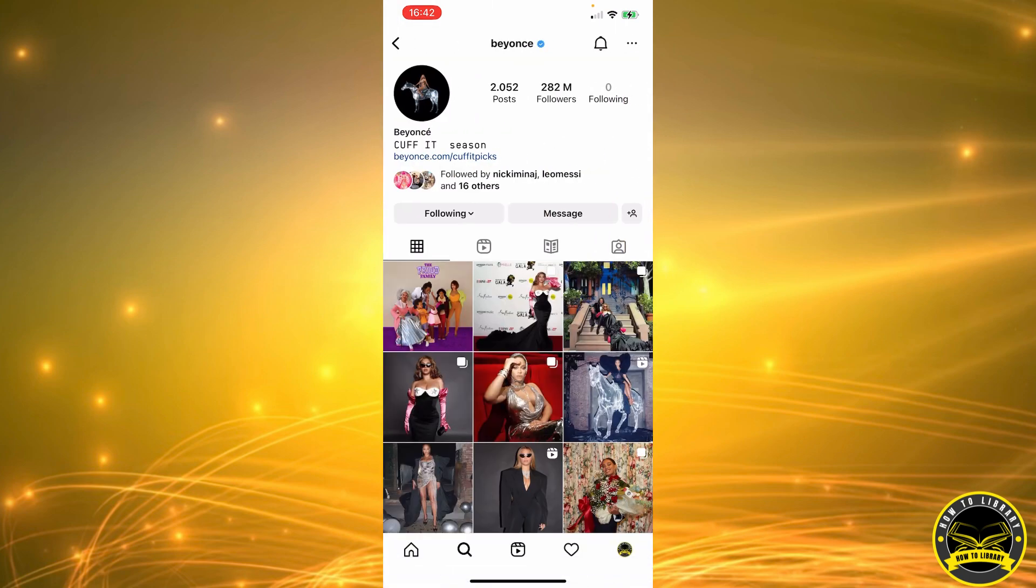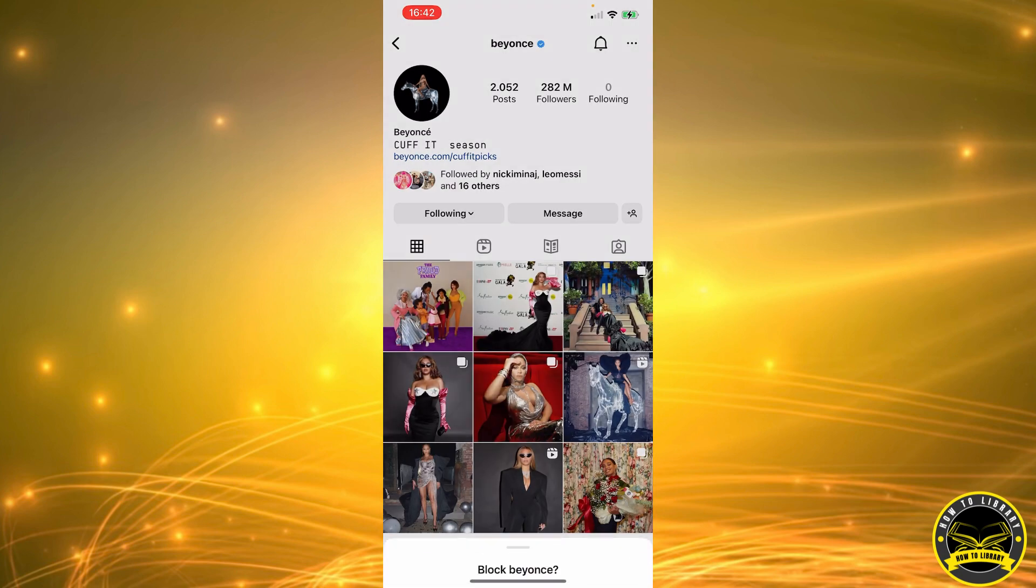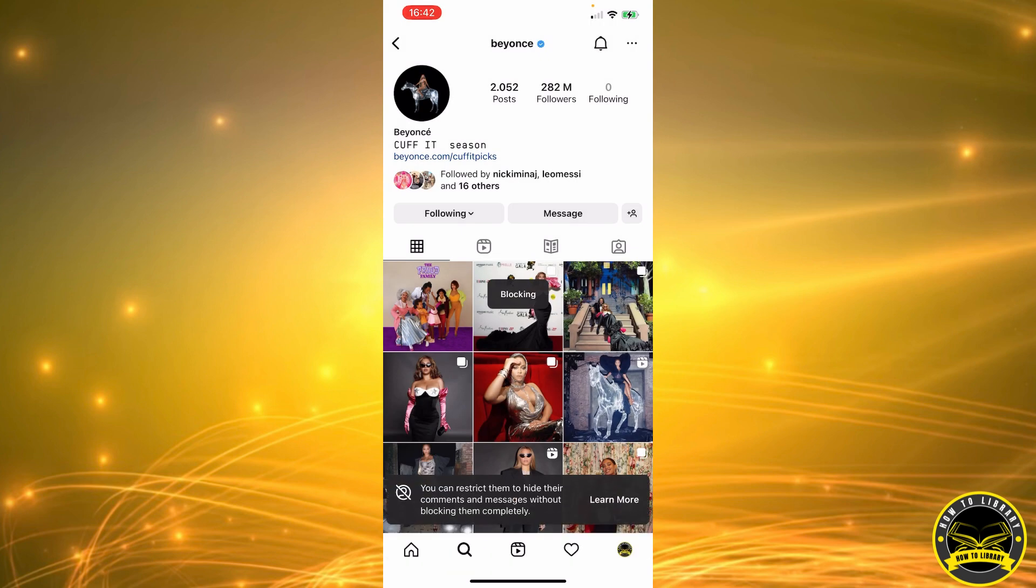I'm going to click on her profile. Now we're going to click the three dots in the top right corner. I'm going to select Block. You can block Beyonce and other accounts they may create, or just block Beyonce. So we're going to click on Block.